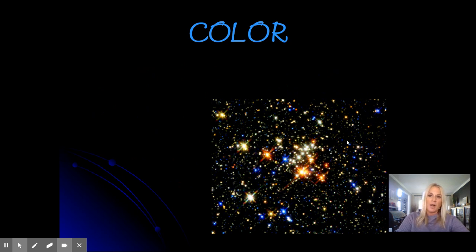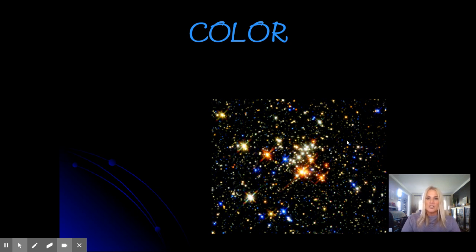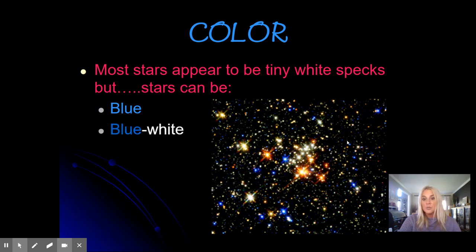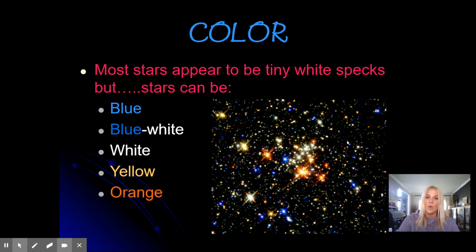The second main property about stars I'd like to examine is their color. If you take a minute and look at this diagram, that's a picture from the Hubble Space Telescope showing a random portion of the night sky zoomed in. Stars are many different colors. To you in the night sky most appear as a tiny white speck, though there are some orange and red stars we can see. But stars can also be blue-white, white, yellow, orange, and even red.